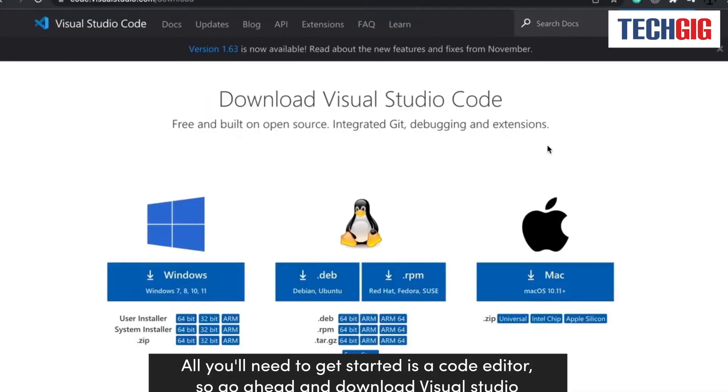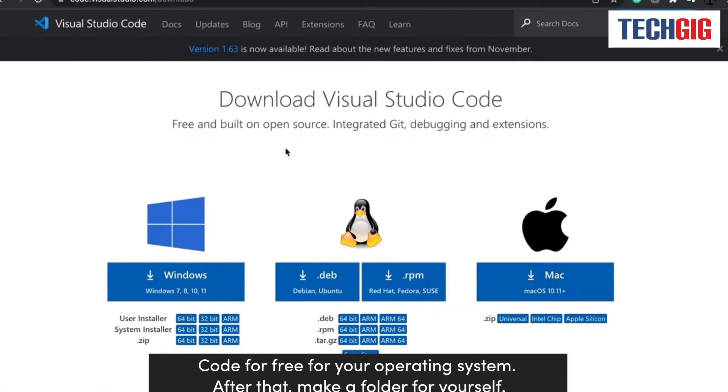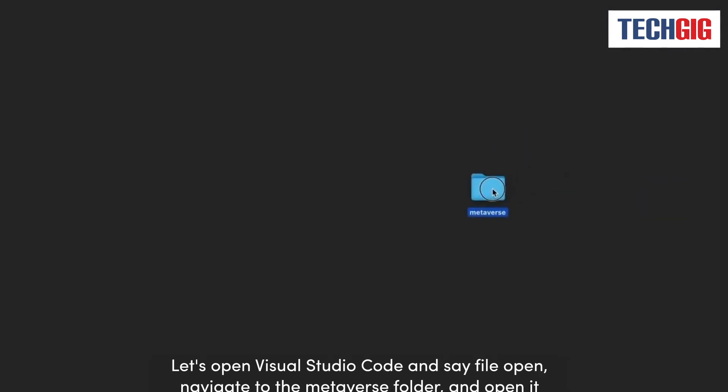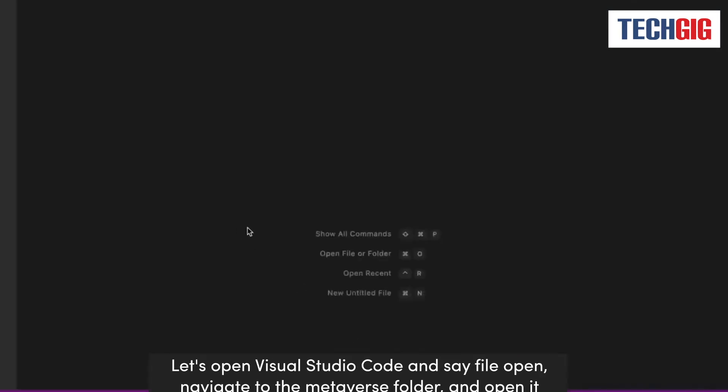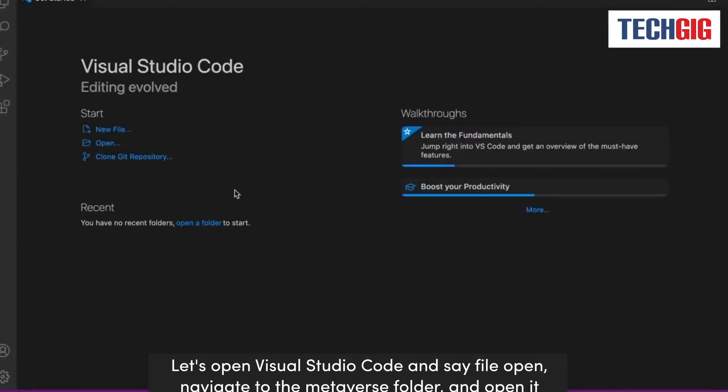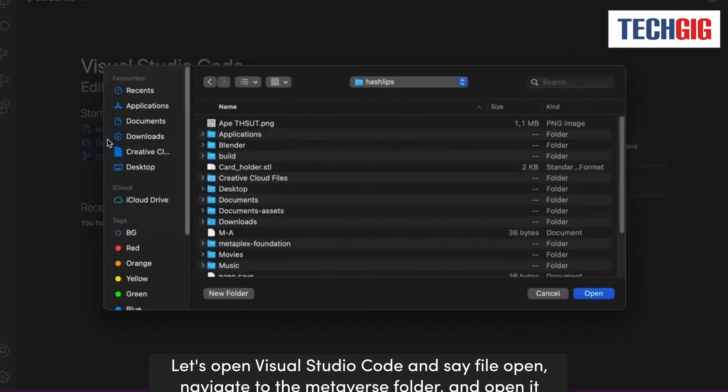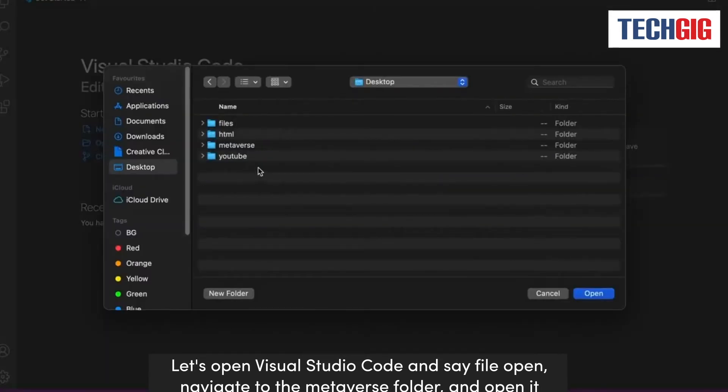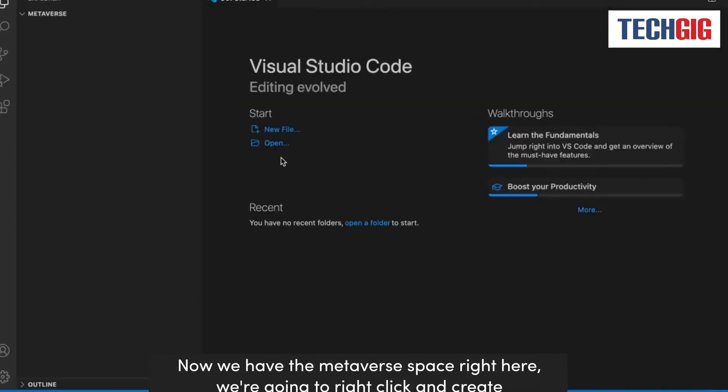All you'll need to get started is a code editor. So go ahead and download Visual Studio Code for free for your operating system. After that, make a folder for yourself. Let's open Visual Studio Code and say File Open. Navigate to the Metaverse folder and open it. Now we have the Metaverse space right here.